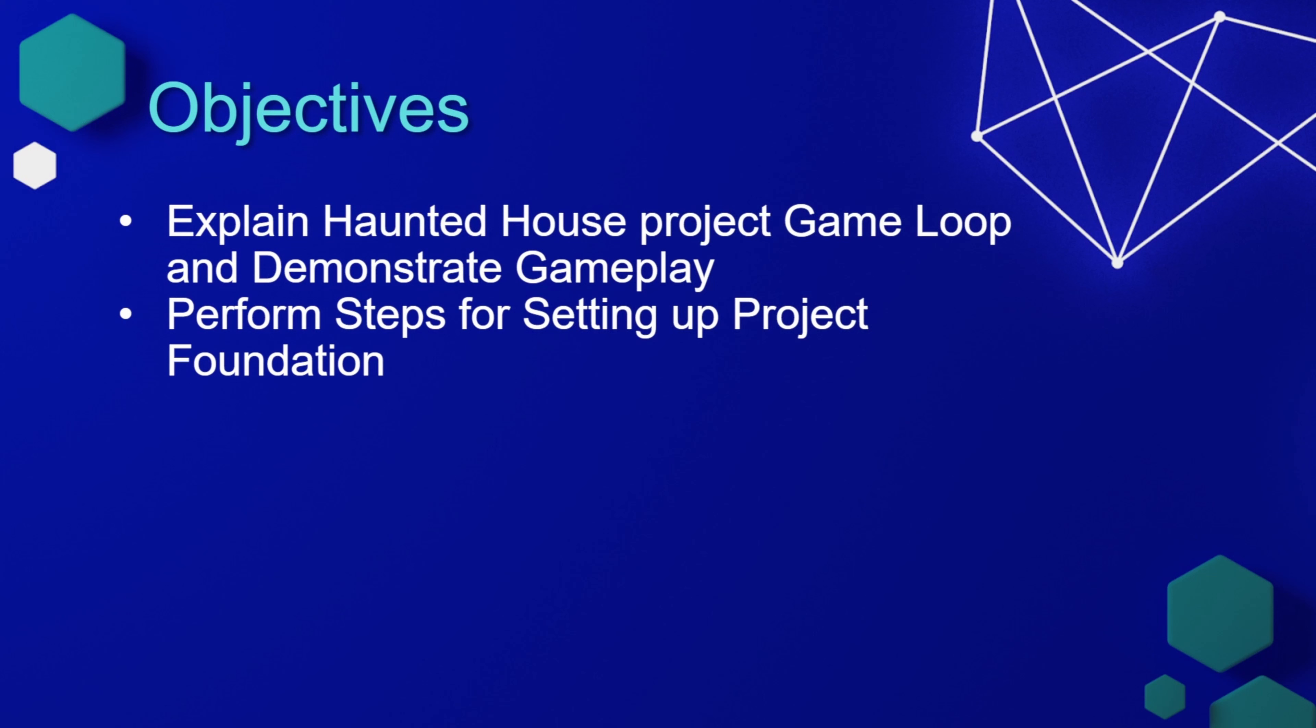In this lesson, we'll explain the Haunted House project game loop and demonstrate some gameplay, and then we're also going to perform the setups for setting up the project foundation.